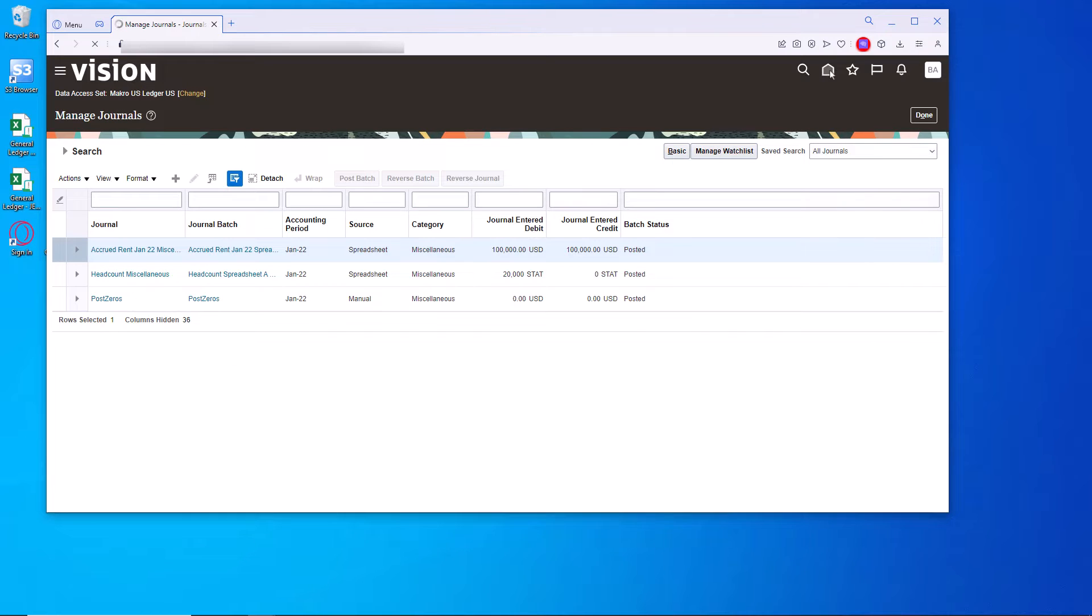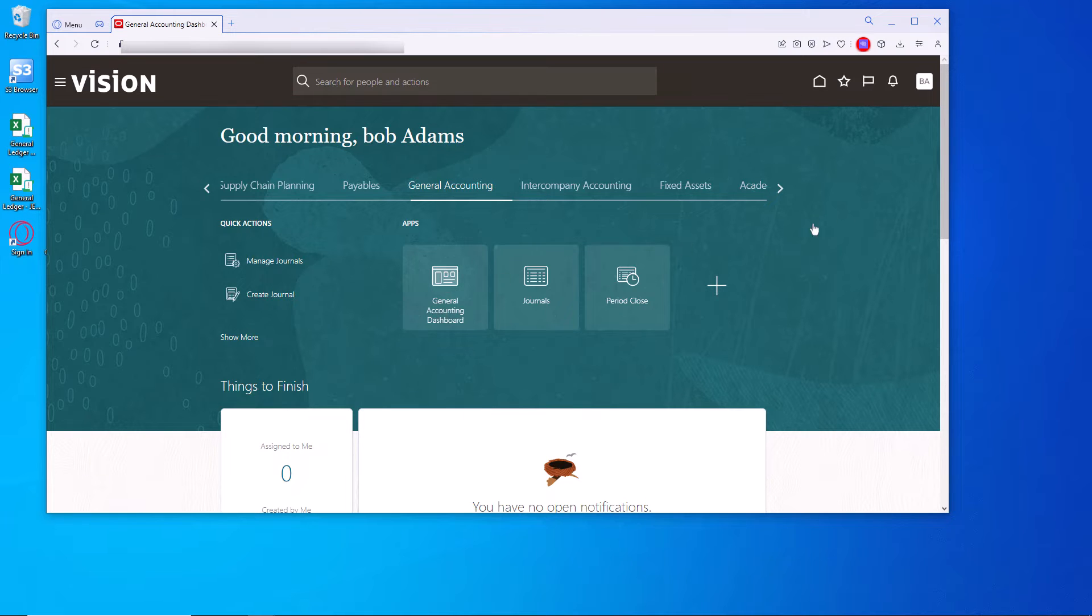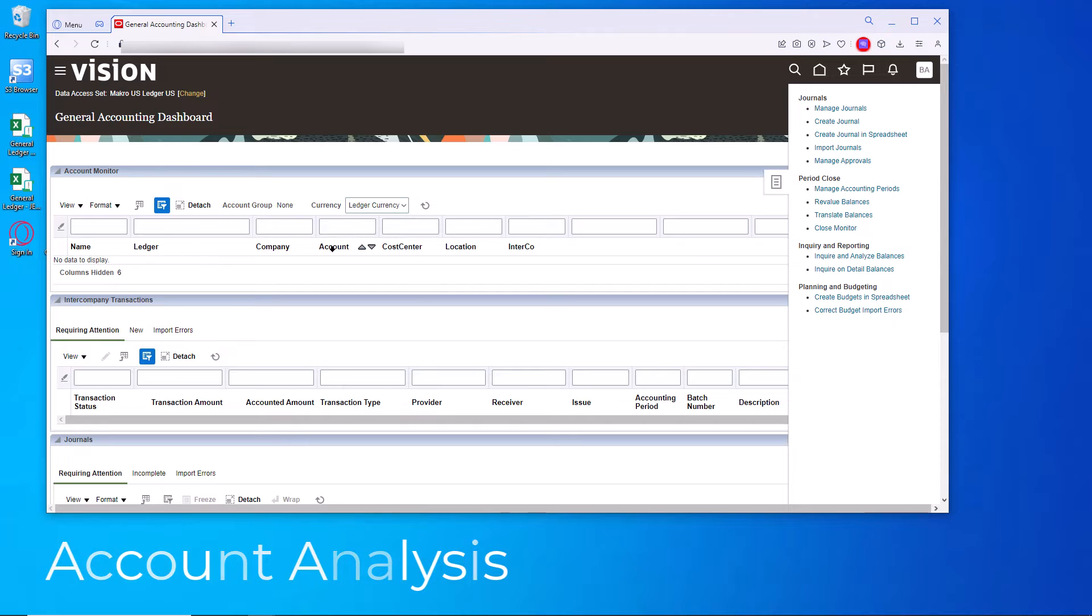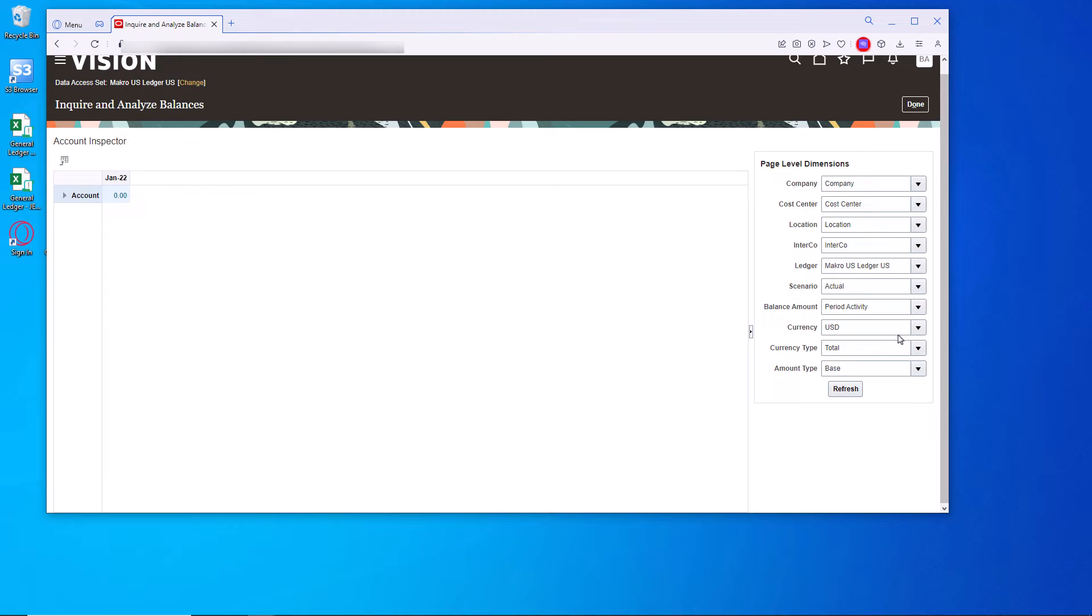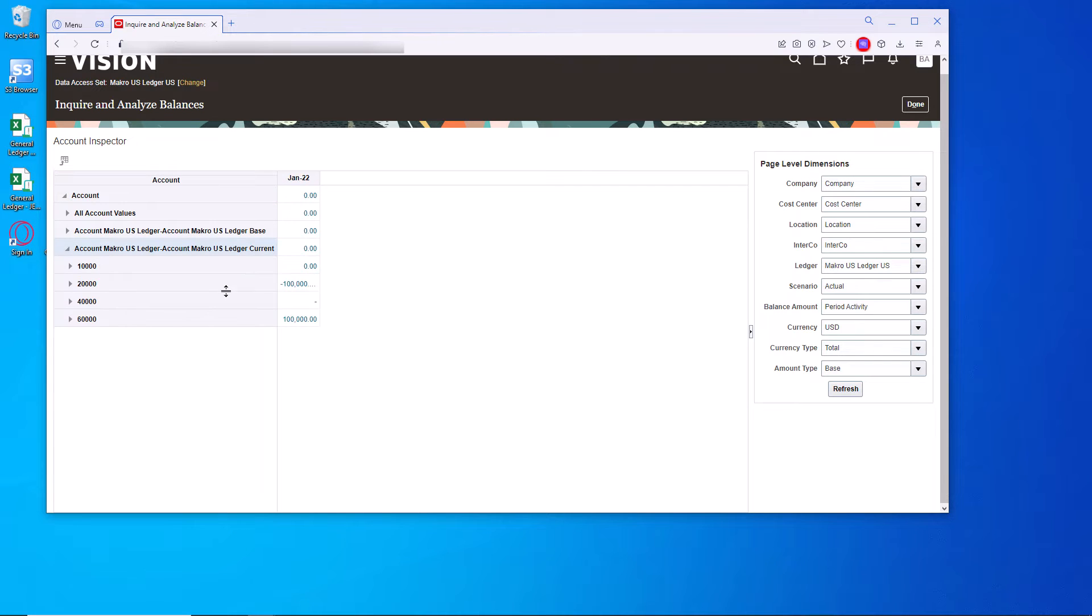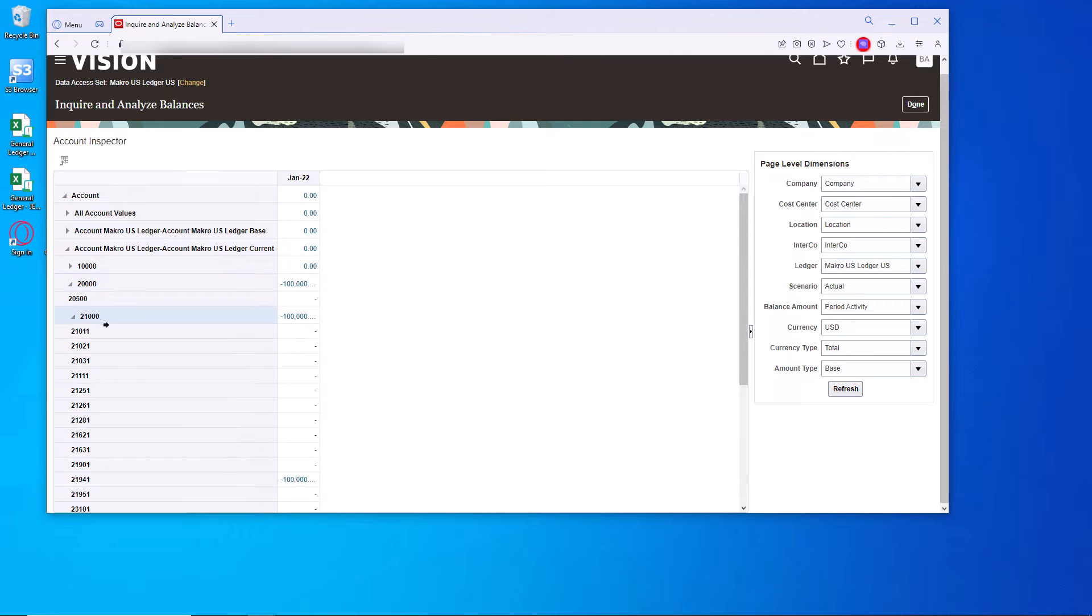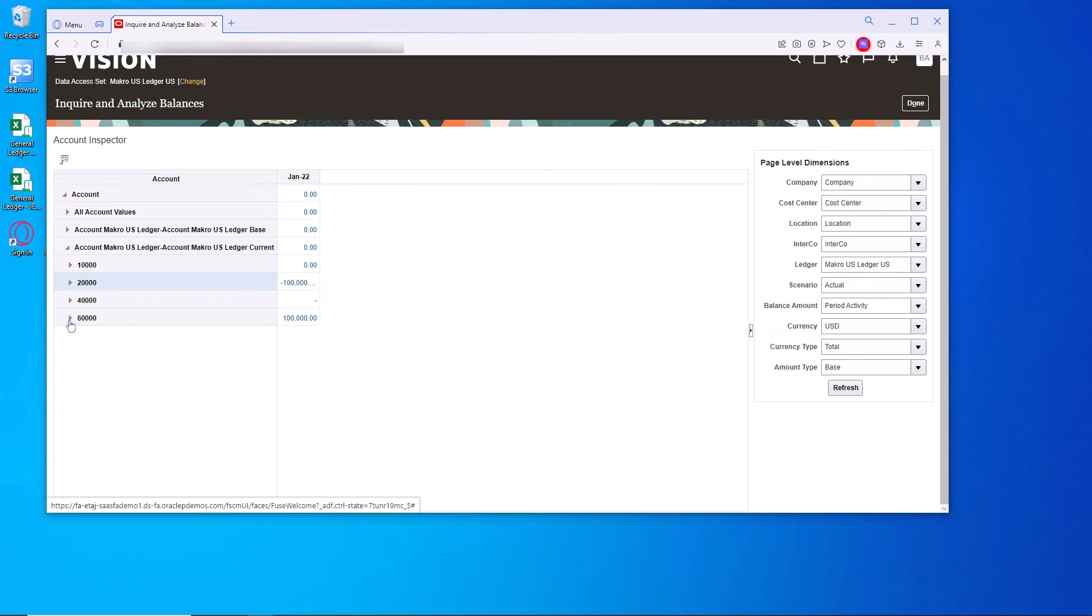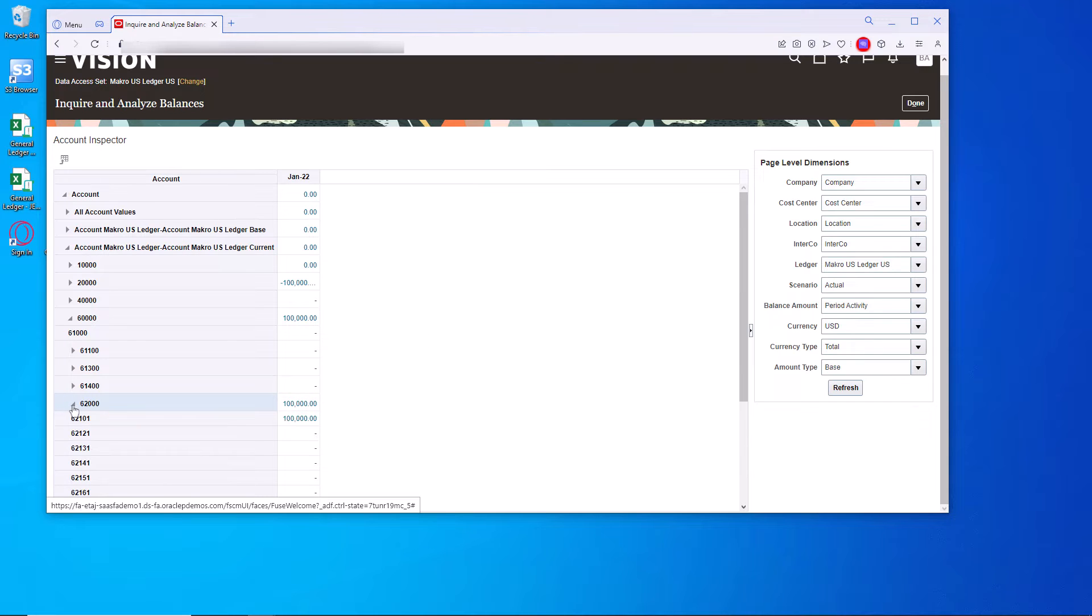Let's go over to general accounting dashboard so we can look at the balances. Here we'll inquire on balances and expand this. It's in USD. So we'll check the stat in a minute. You can see the accrued. Here it is. And we can also see here in the 62 101.